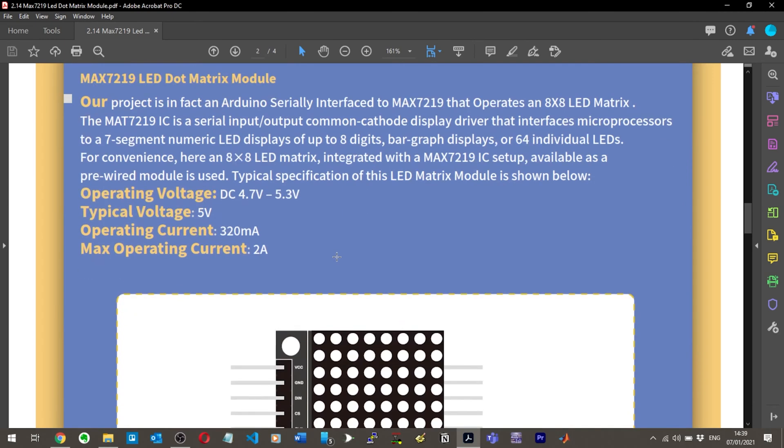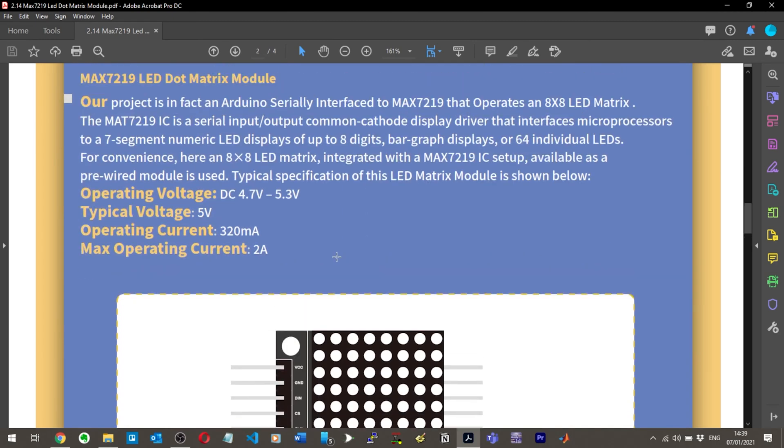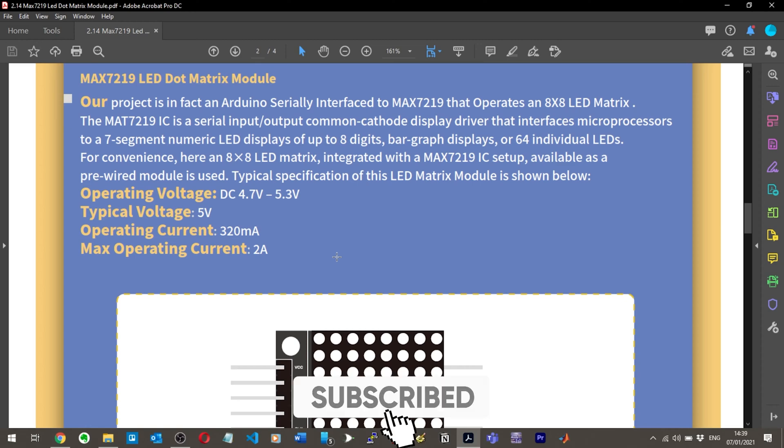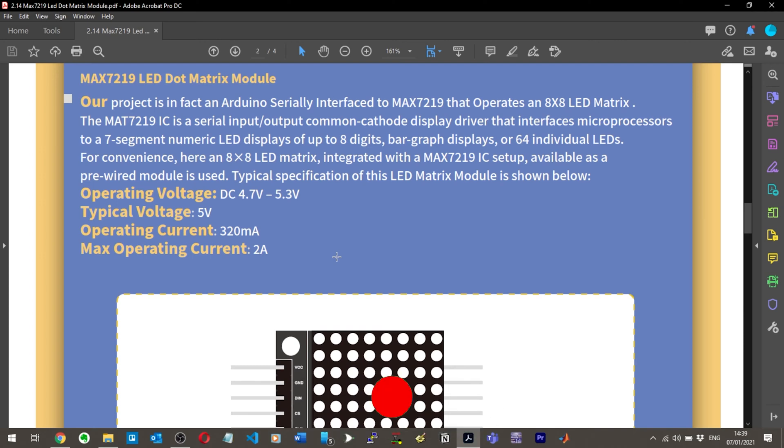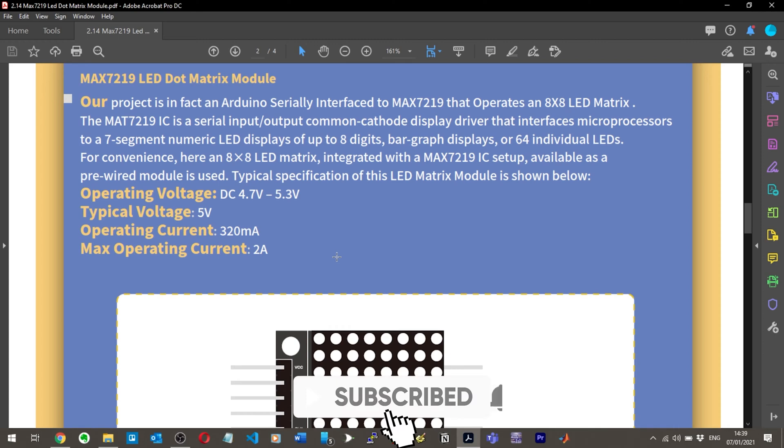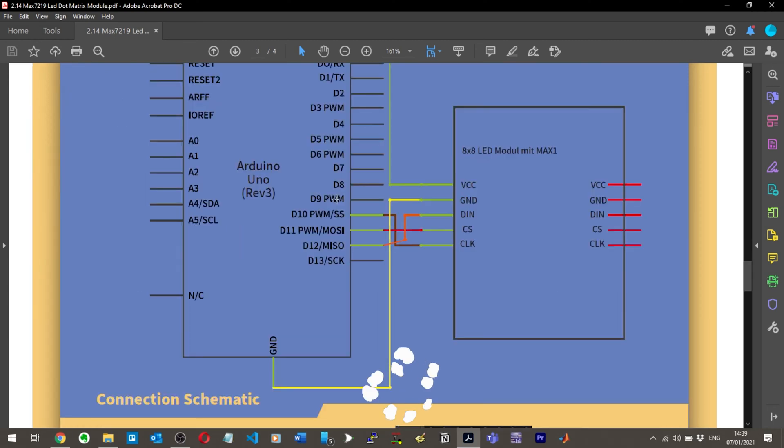Our project is in fact an Arduino serially interfaced that operates an 8x8 LED matrix. The MAX7219 is a serial input-output common cathode display driver that interfaces microprocessors to a seven-segment numeric LED display of up to eight digits. Okay, bar graph displays or 64 individual LEDs.